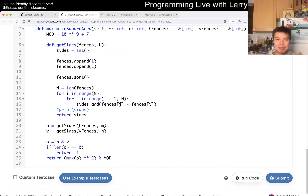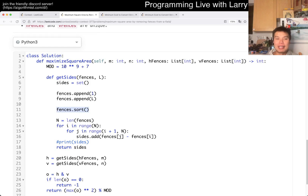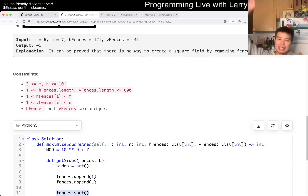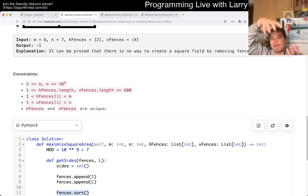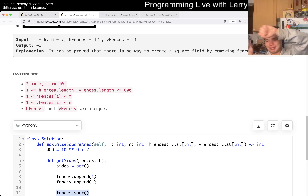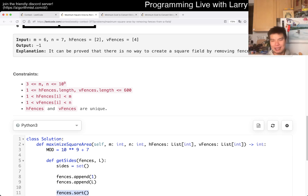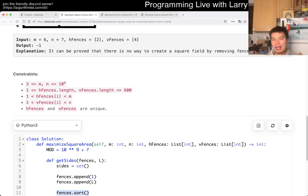What I mean by that is: you get all the possible sides for horizontal, you get all the possible sides for vertical, and then you kind of merge them and take the max of the merged ones. You don't even have to do a full merge — you could do a two-pointers algorithm, just walk the max or something like this, and that's going to be more N plus M.